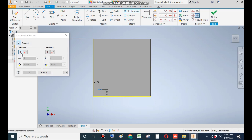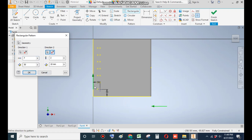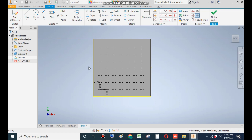Go to Rectangular Pattern, select this point. Go to Distance 1, select this line — gap value of 30 — and a count of 7. Similarly go to Distance 2, select this line, flip the direction of the pattern, count of 7, and the distance will be 30. Now Finish Sketch.